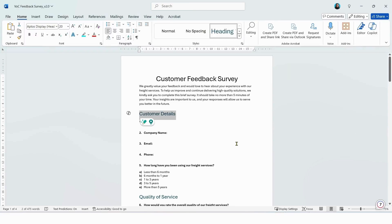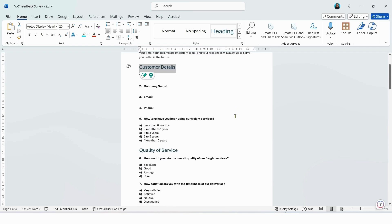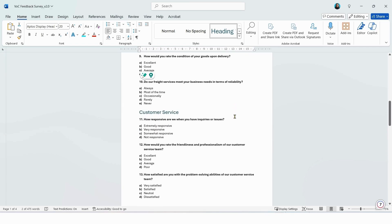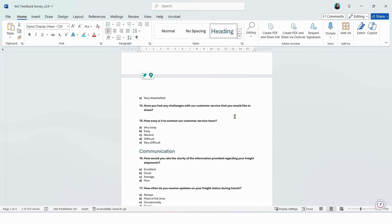If you are using headings to structure your survey, make sure you use the headings format here. This will tell Microsoft Forms to convert the headings to what they call sections. So here I have four sections: the first section is customer details, the second one is quality of service, the third one here is customer service, and the final section I have in my survey is communication.